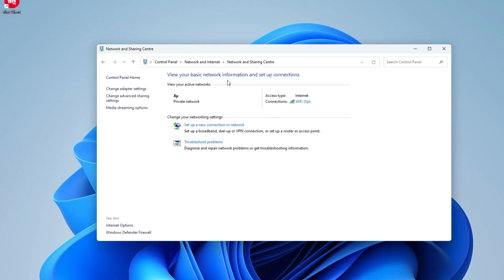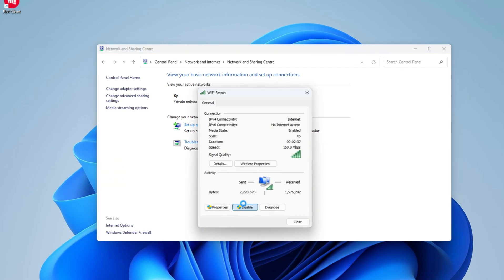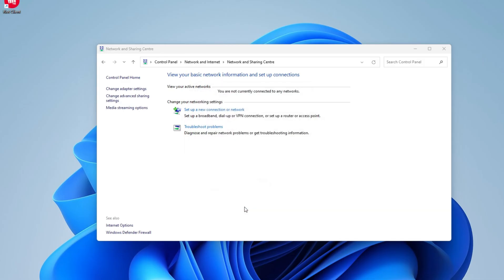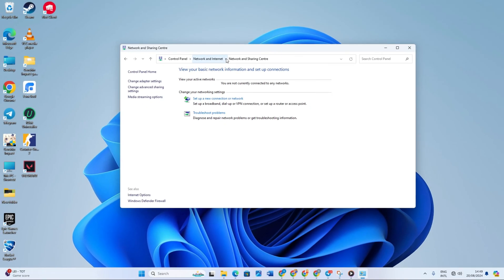Right-click on it and then click disable. Wait for a few seconds and press enable. If the network returns, that's all good, but if it doesn't, then proceed to the next solution.